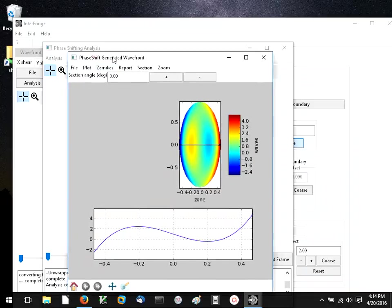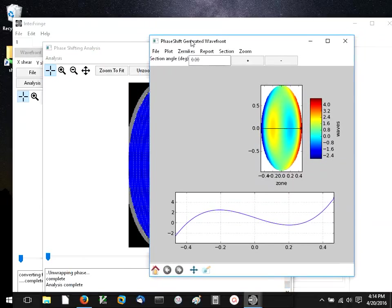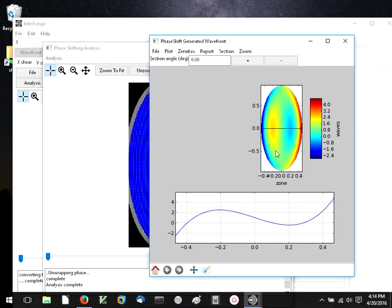This has used the phase difference between all of the frames to generate a model of the wavefront which is now stitched together and a continuous model.